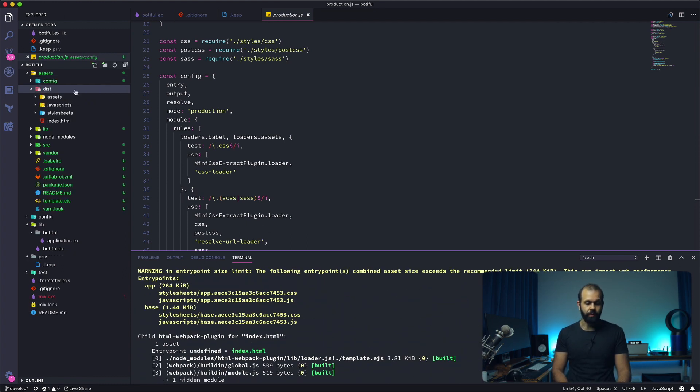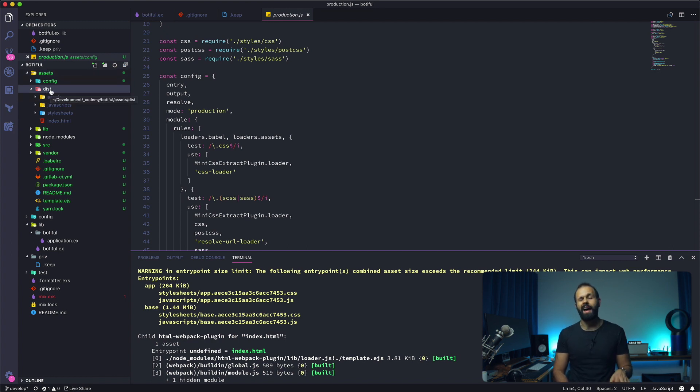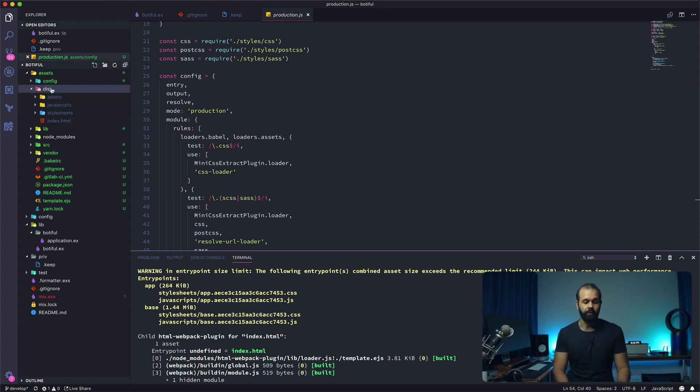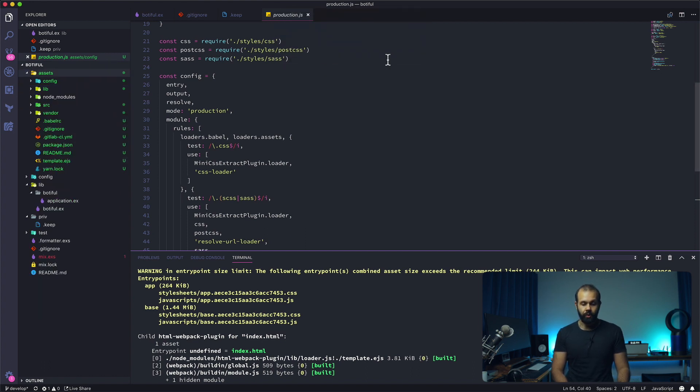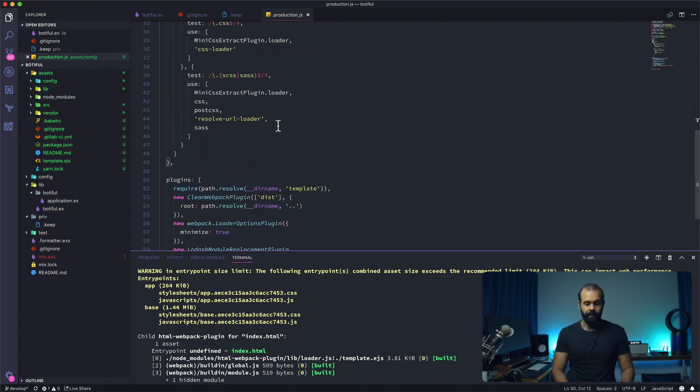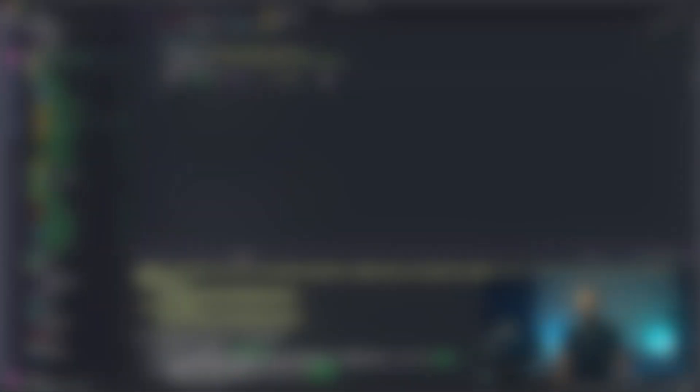So here we go. We have the dist directory inside of the assets. We want to leave the assets directory clean from any builds. I'm going to go ahead and delete the dist directory. This is what we're going to get when we build. I'm going to show you guys what you need to do in order to get everything working, building into the correct directory, which is the priv directory and then static.